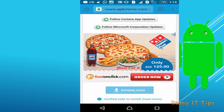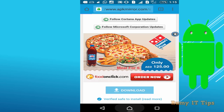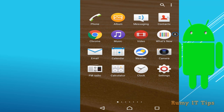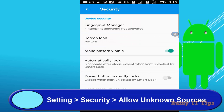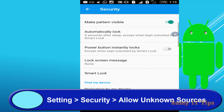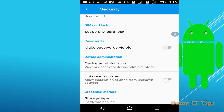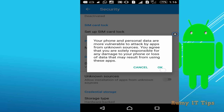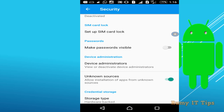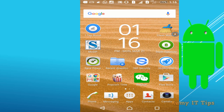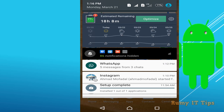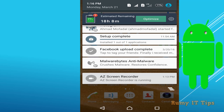After downloading, you need to allow installation from unknown sources. To do this, tap on Settings, then tap on Security, and enable the unknown sources option.